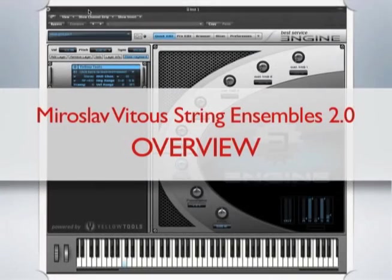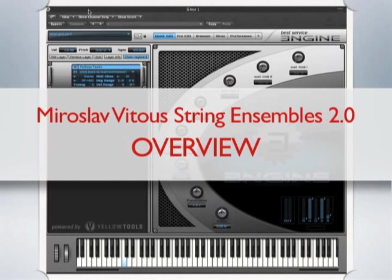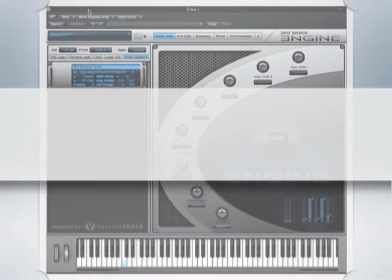Hi, I'm Peter Alexander, author of the Professional Orchestration series. I've been asked by Miroslav Vitous to create a series of brief tutorials to explain String Ensembles 2.0. This first video is an overview.